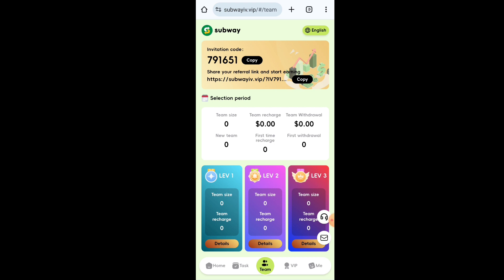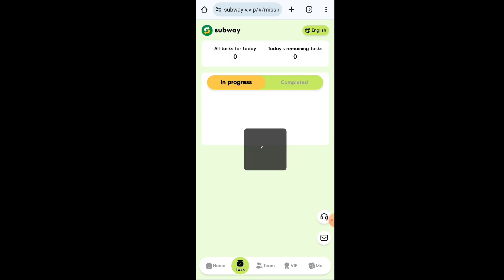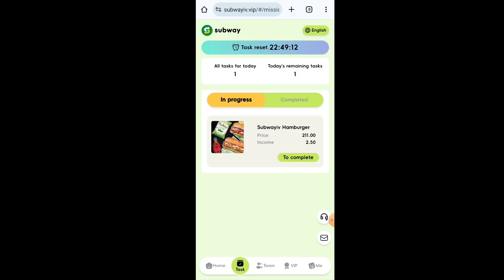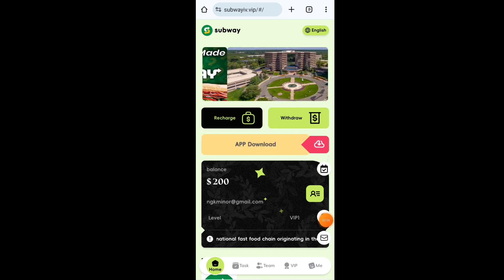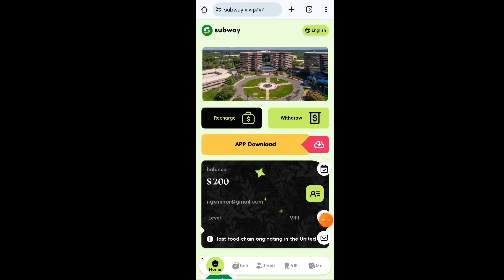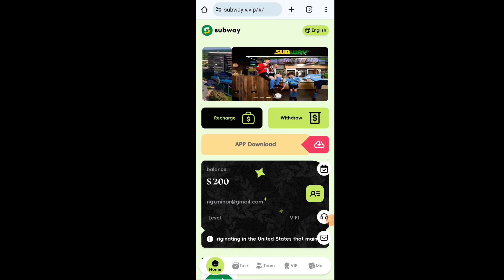I am not a financial advisor — I am just doing a review about this platform. I am not recommending anyone to make any recharge, because this is your money and you have to make decisions about where to invest and where not to invest. I am just sharing my opinion about this platform.